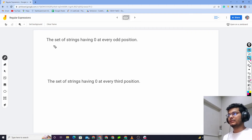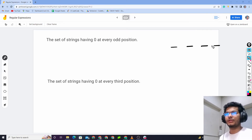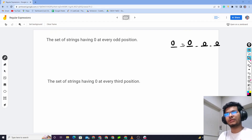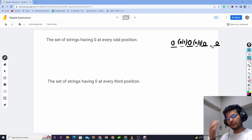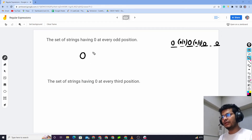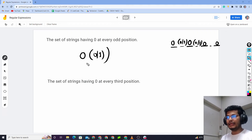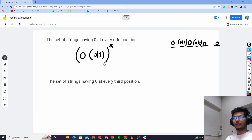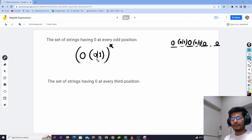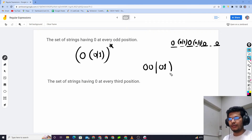The set of strings having 0 at every odd position. Position 1, 0 — then 0, 0, 0, 0, 0 at every odd position. Zero will be followed by anything, then 0 again, connected — and repeat. So positions like 0-0-0-1, 0-0 or 0-1 as a pattern generation.